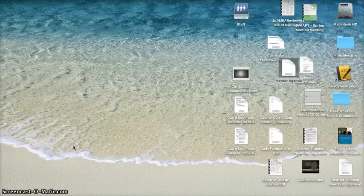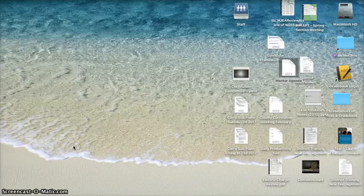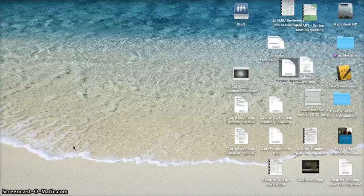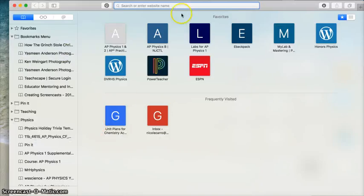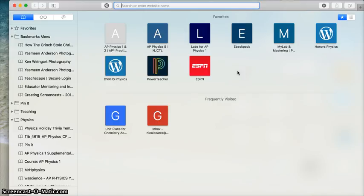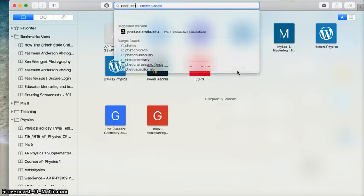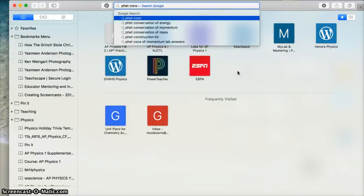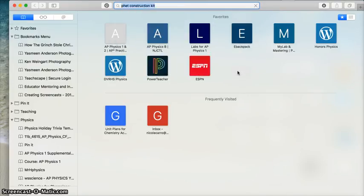Before we start the activity for today, which is about finding patterns in series and parallel circuits, I wanted to show you how to use the tools in the simulation. To get started, you're just going to open Safari or Google Chrome, whatever your web browser is. I'm just going to Google PhET Circuit Construction Kit.